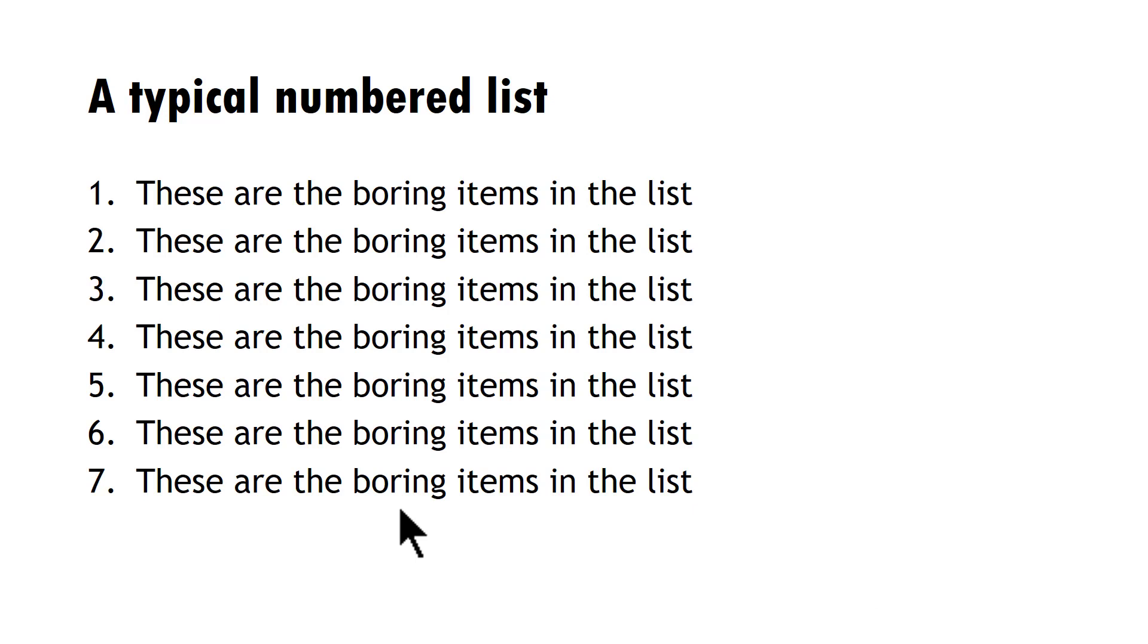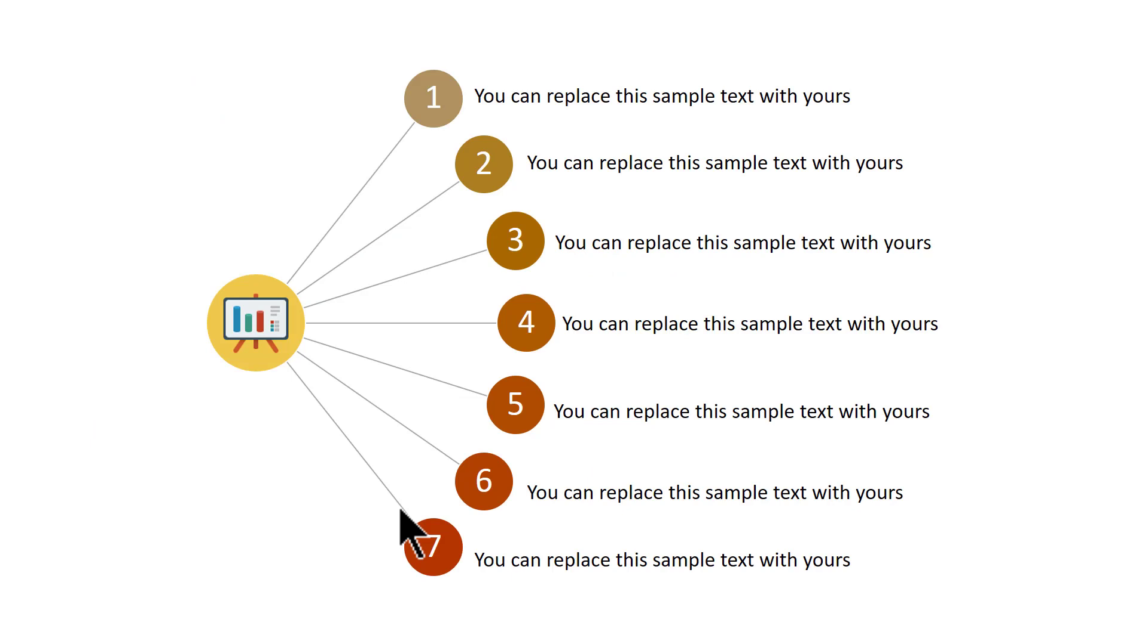Fortunately, there is a way to present the same numbered list in a more visually interesting fashion like this one. This option is available in PowerPoint 2016 and I'm going to show you how you can create this beautiful radial list from scratch.